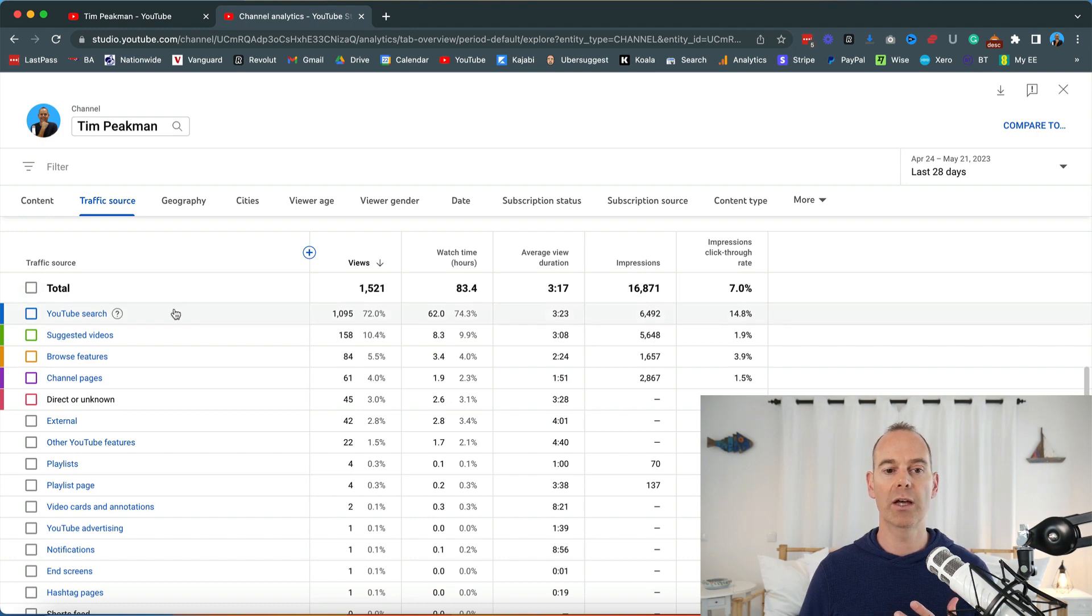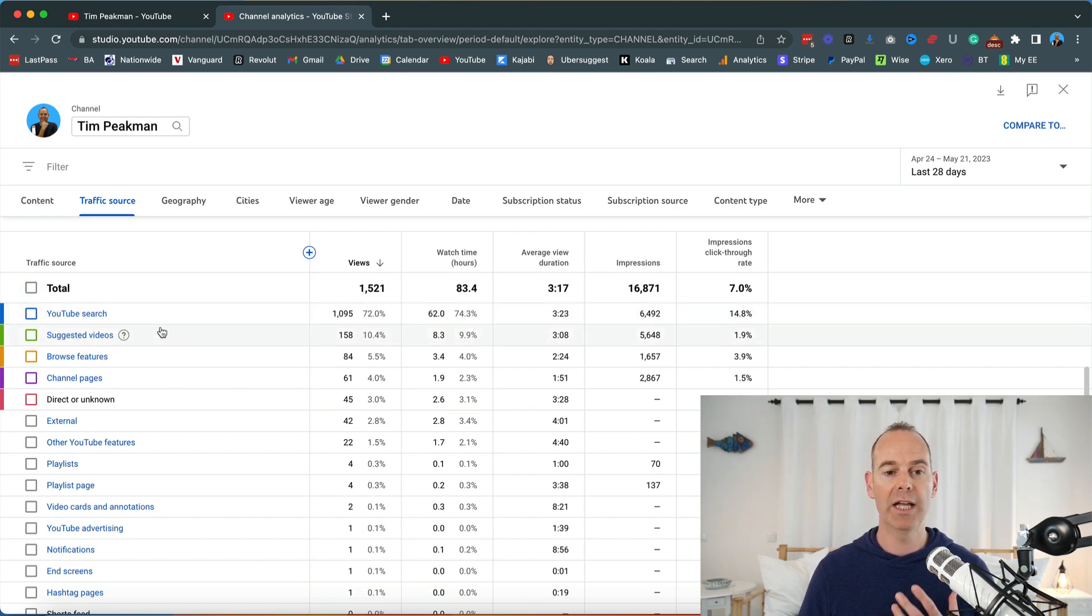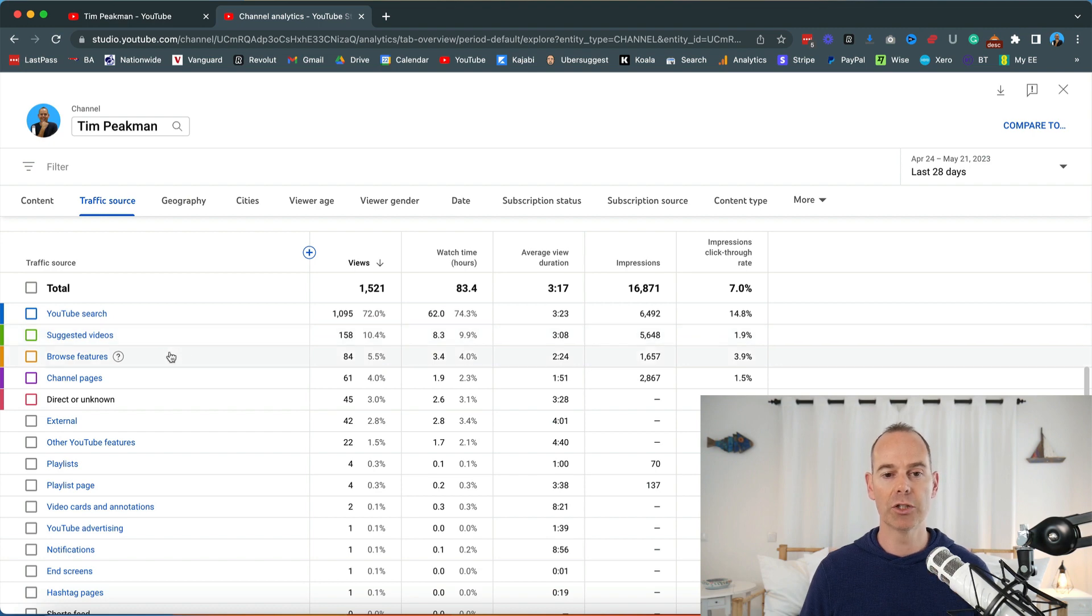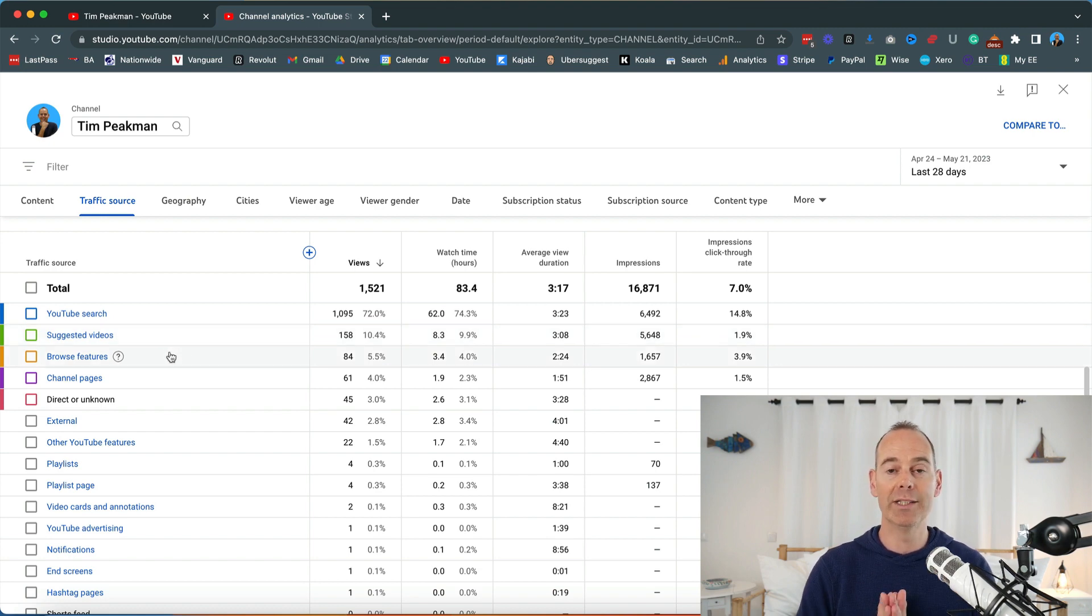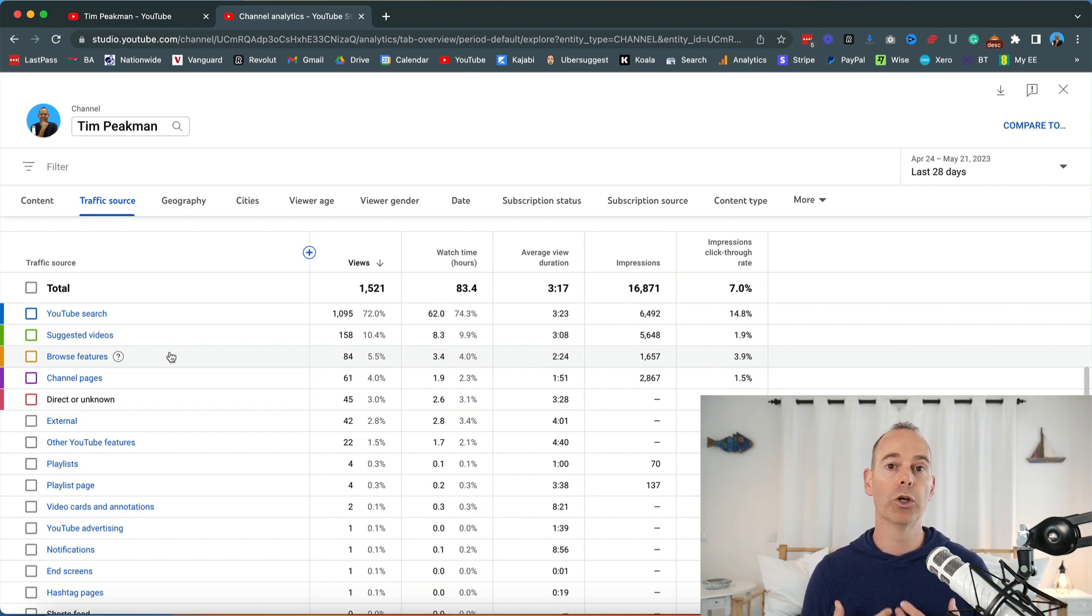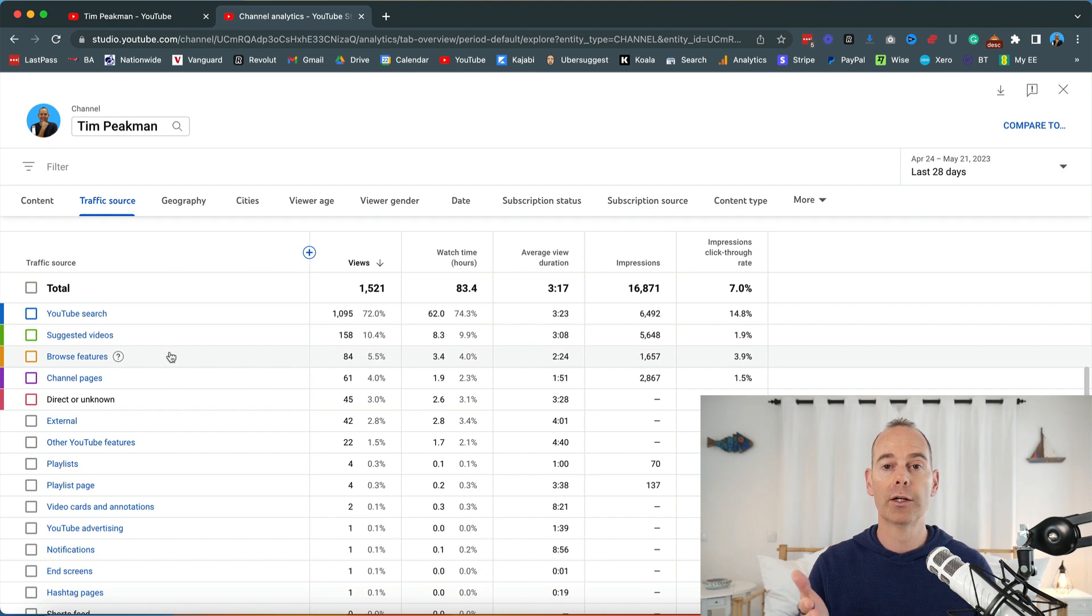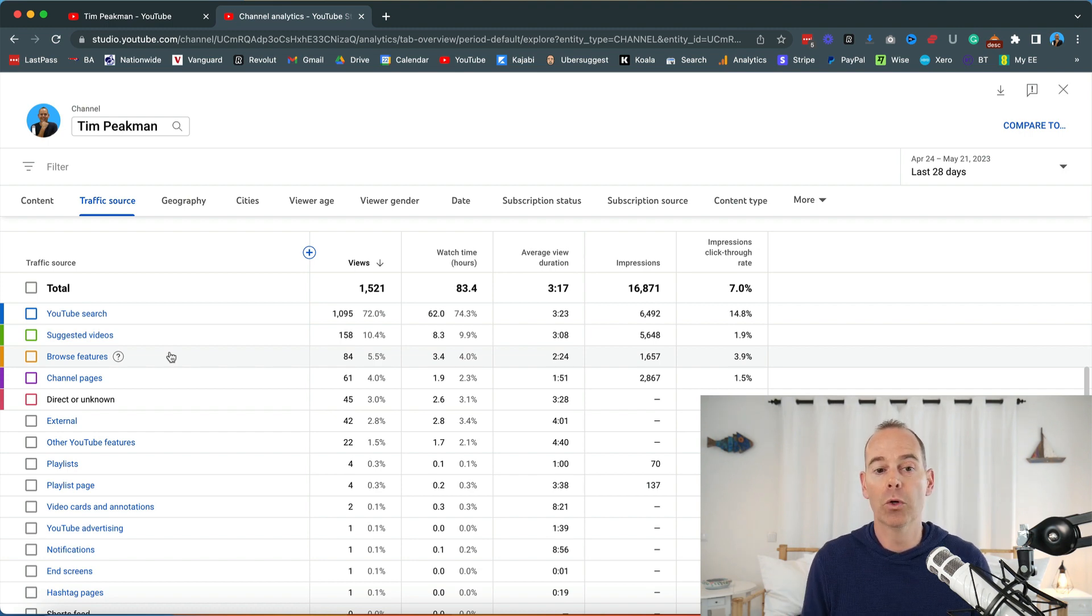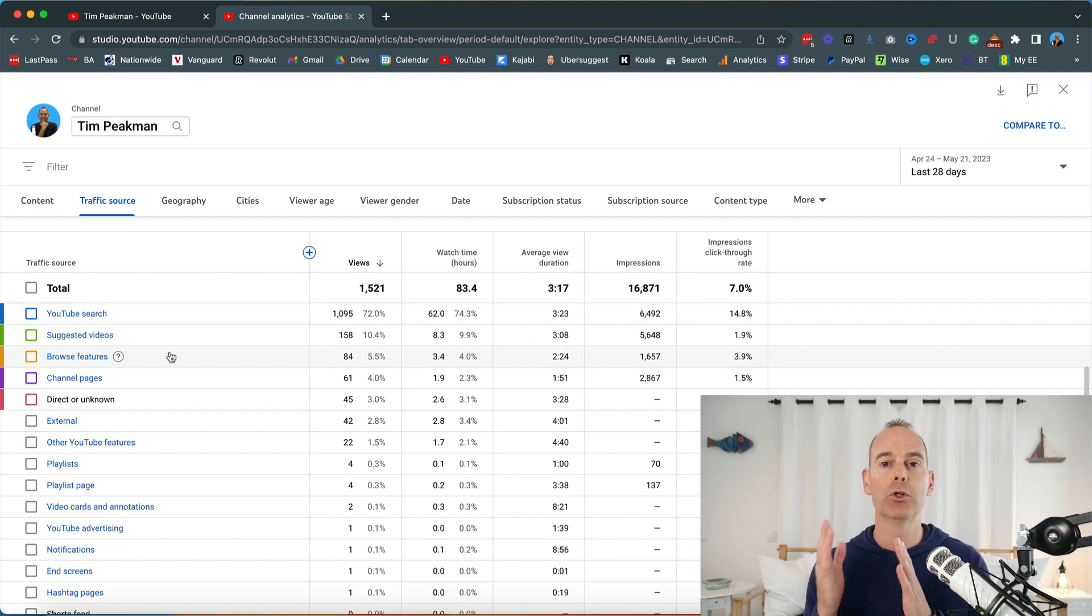What I want to do is dive in a little bit deeper into YouTube search, because ultimately if you can find out what YouTube is serving your channel and your videos up for, then you can understand how YouTube sees your channel and then do more of that content.